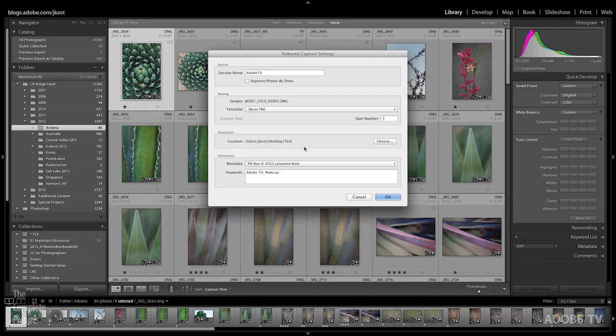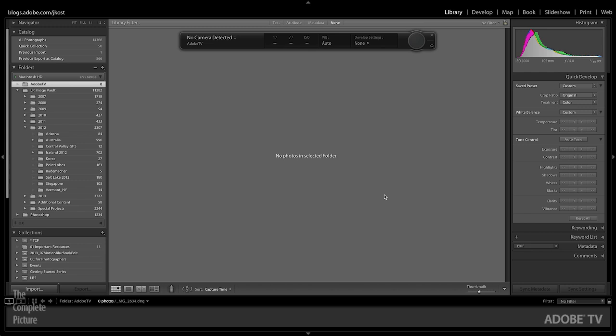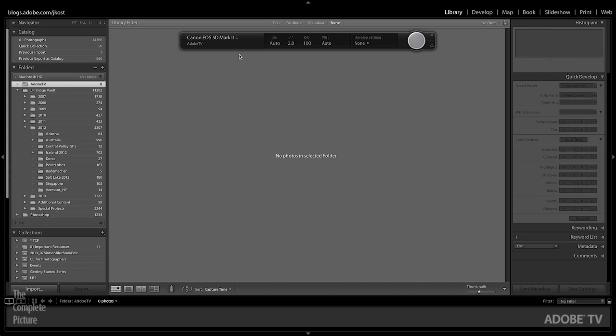Right below that you can see that just like on import, I have options to embed metadata, so copyright and contact information, as well as any keywords that I want. Once I click OK, here's the interface that I'm going to use to interact with the camera.